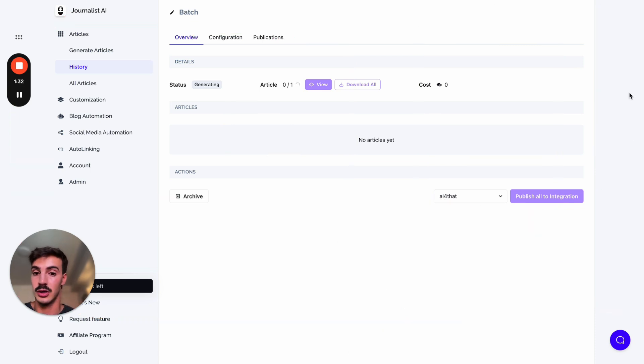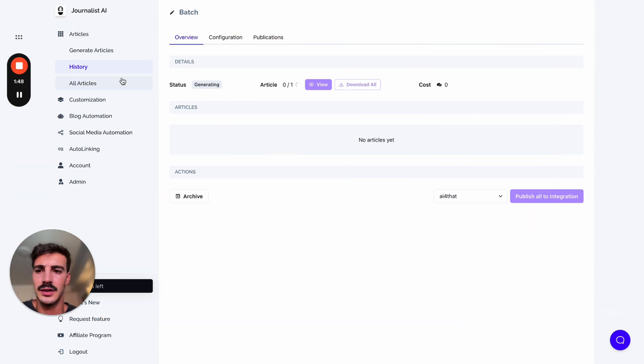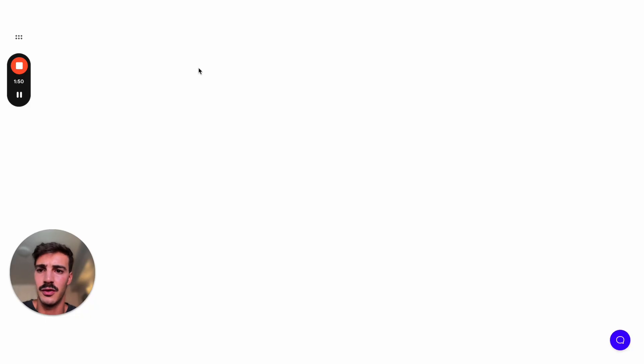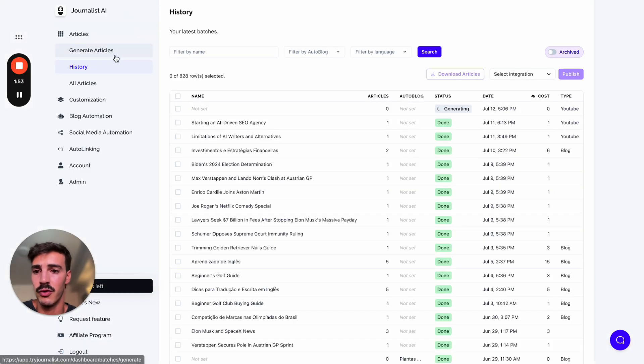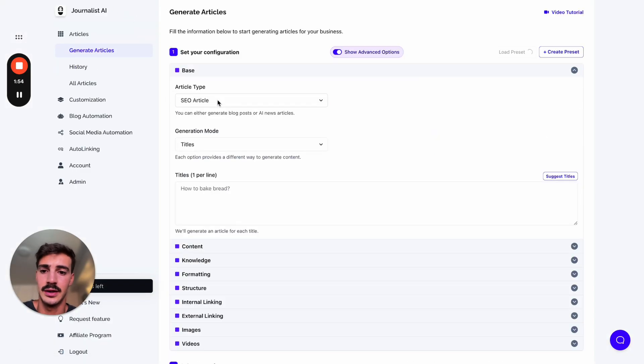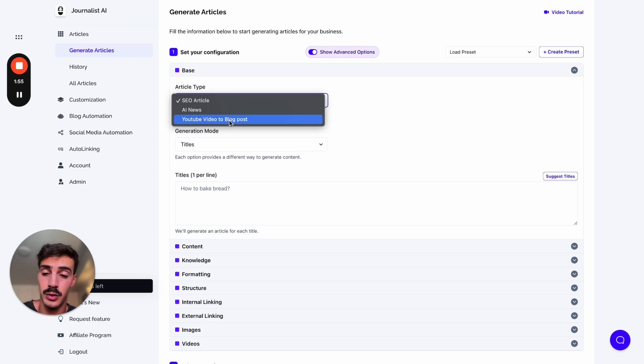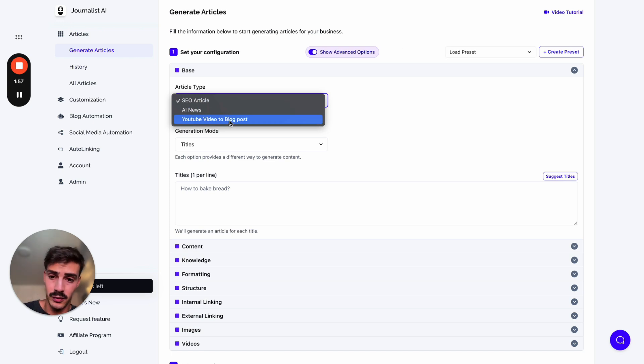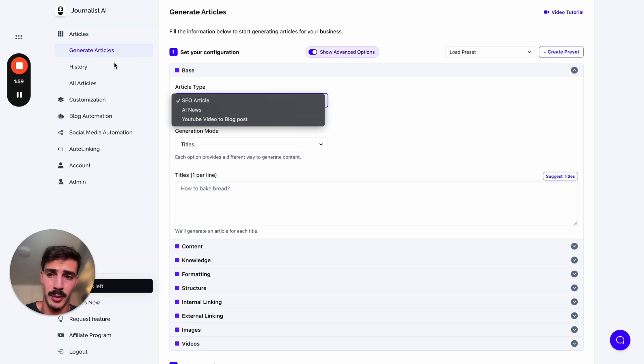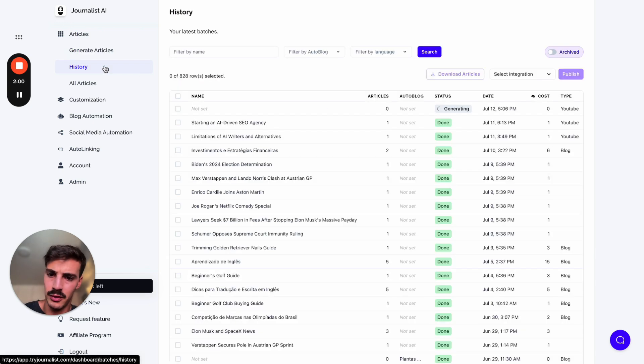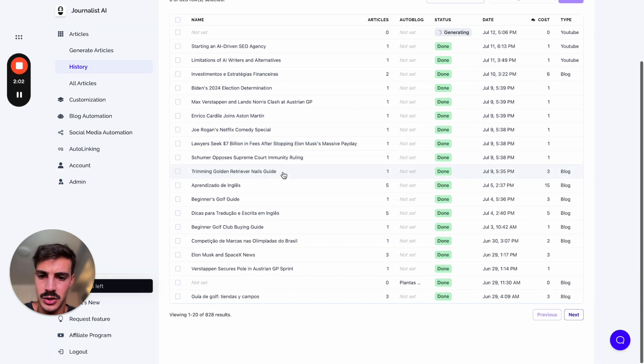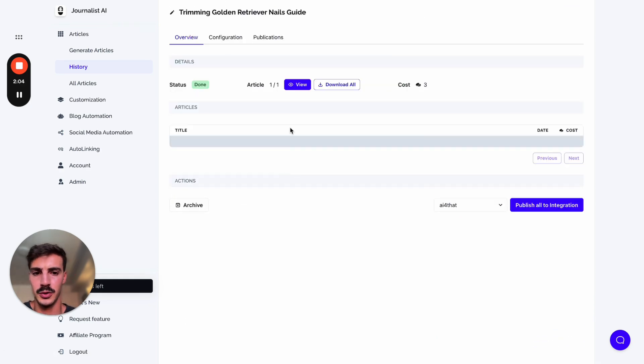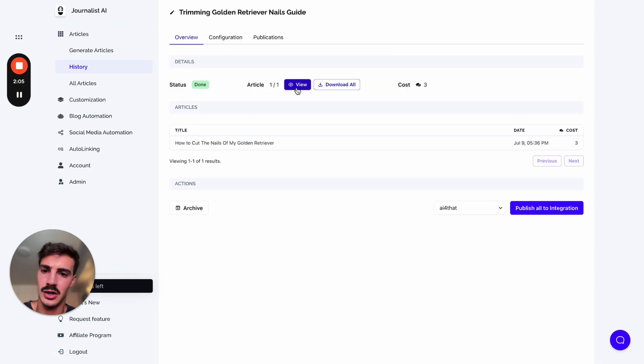But first, let me show you how the actual post looks like. I'll be back in about 10 seconds. Actually, while we wait, I can show you other types of content that this tool can generate. As you saw before, we can generate blog posts based on YouTube videos, AI articles, or SEO-optimized articles.